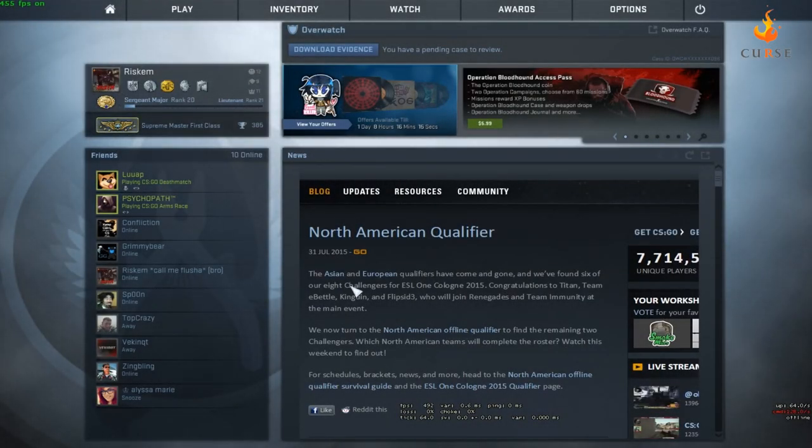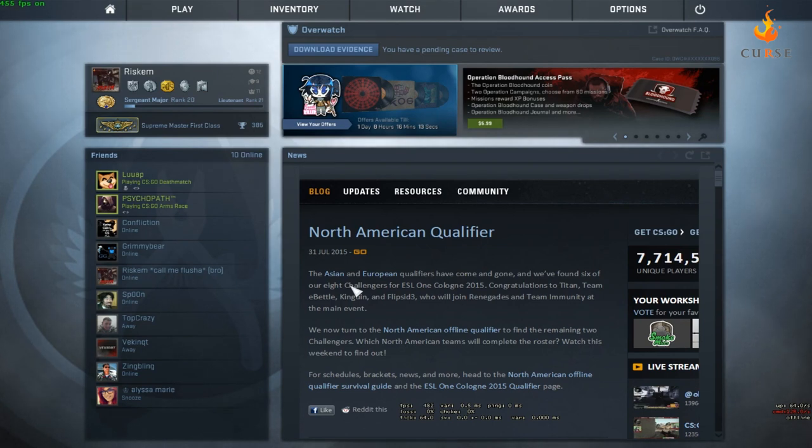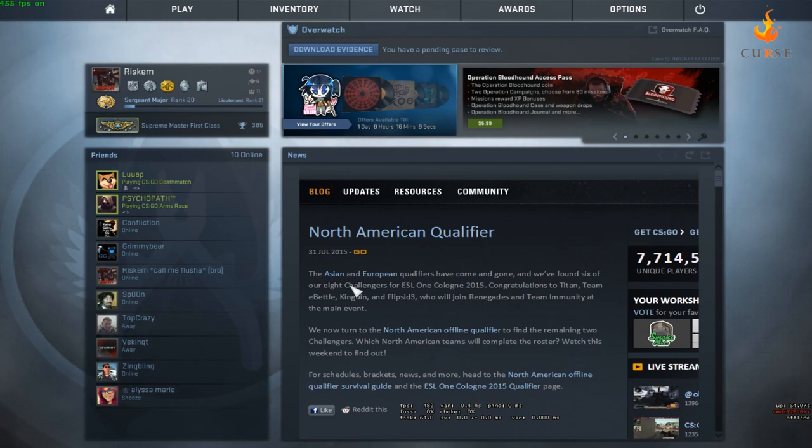Hello guys and welcome back. Today we're going to be doing a quick tutorial on how to start your own private match competitive or just anything in general.